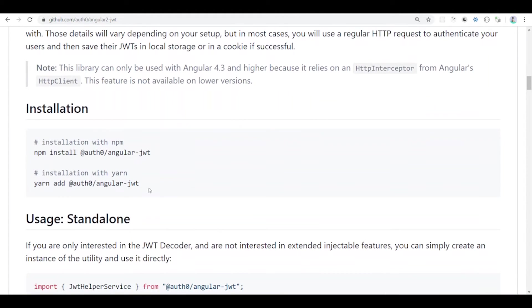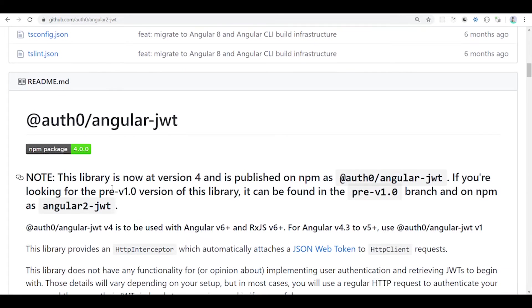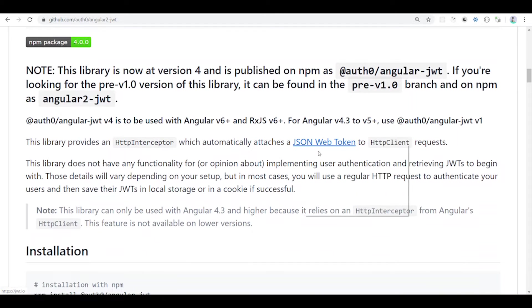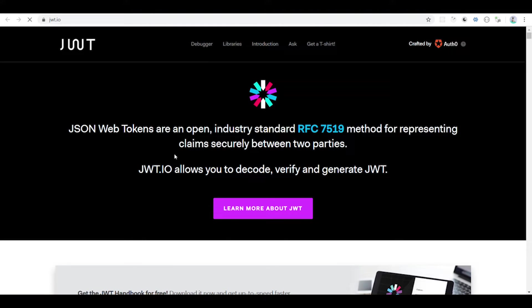JWT is a trend. Authentication and security are very important trends right now.